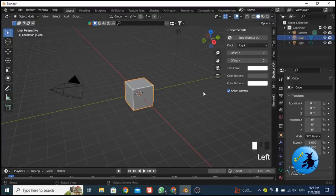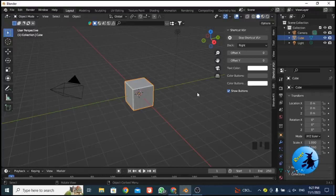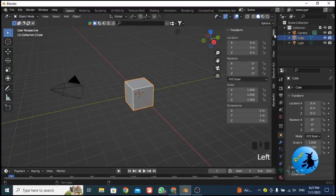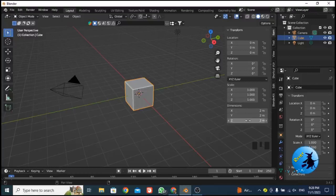Now after enabling cavity, I want to adjust the width and length of our house. We are in object mode. To do that, press the N key to open the side panel, then select 'Item' from the menu. You will see four things: location, rotation, scale, and dimensions. From these, select the Dimensions tab.